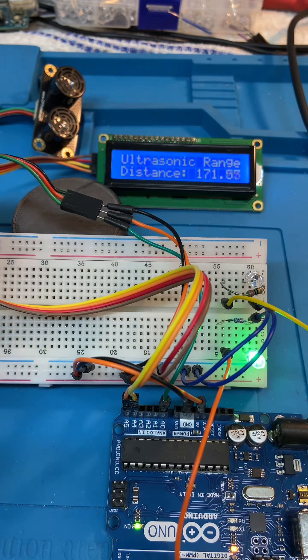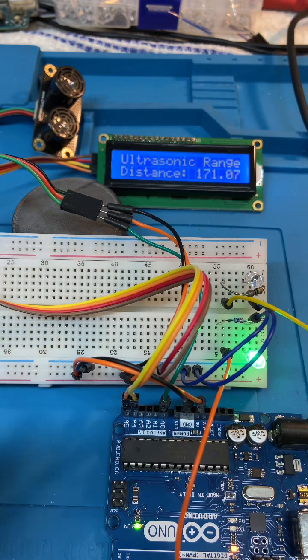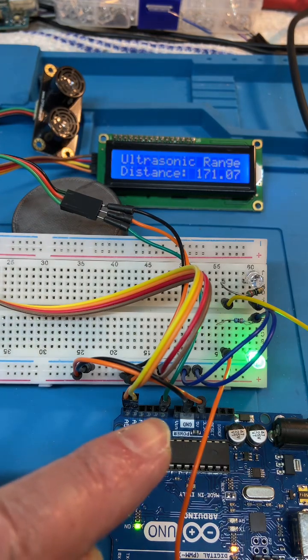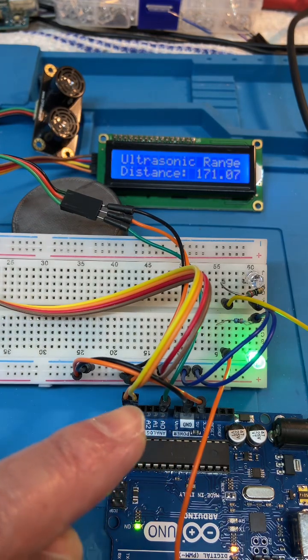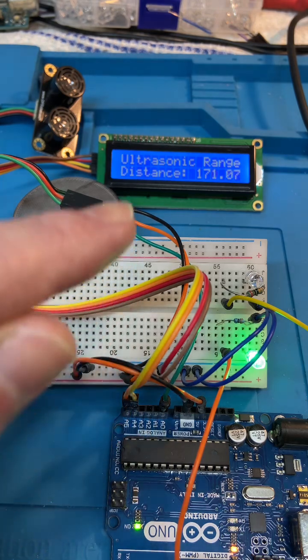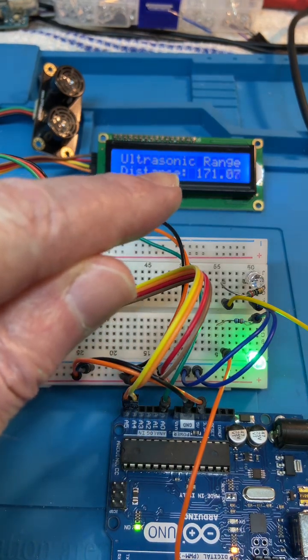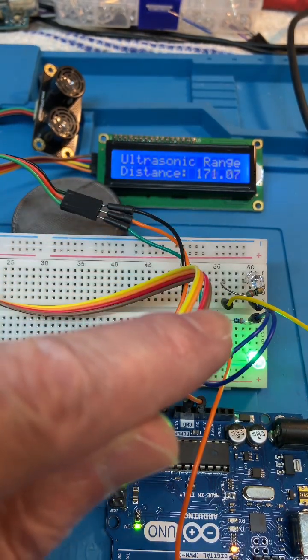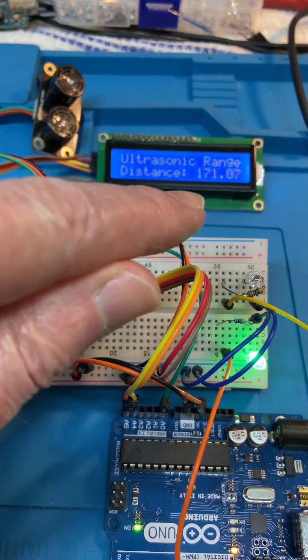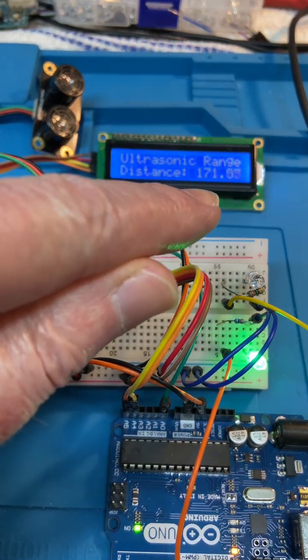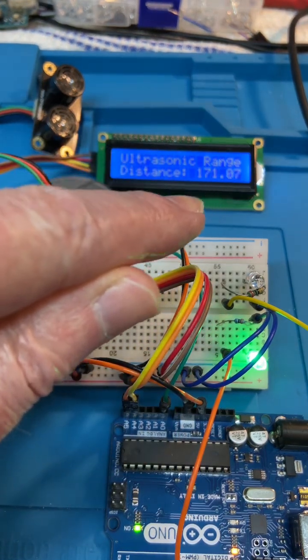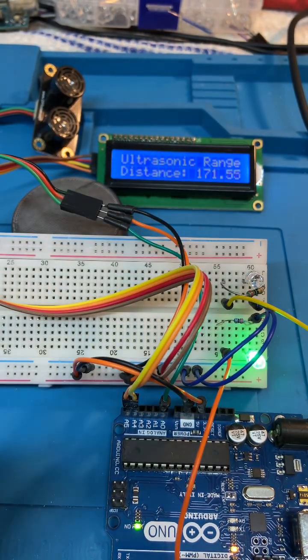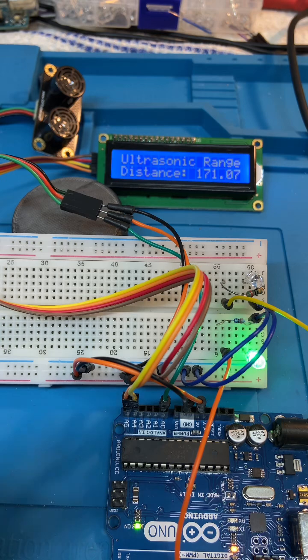That's going into analog zero on the Uno over here and I've got an I squared C LCD and then I've got a green LED which is on when that distance is over 50 centimeters.